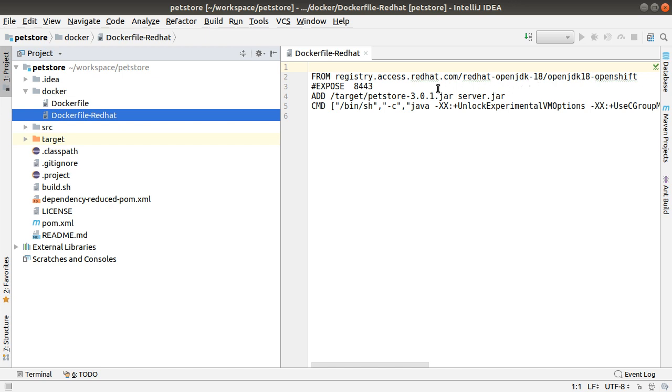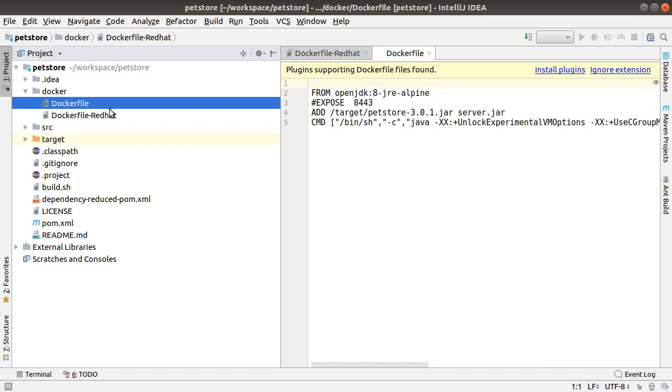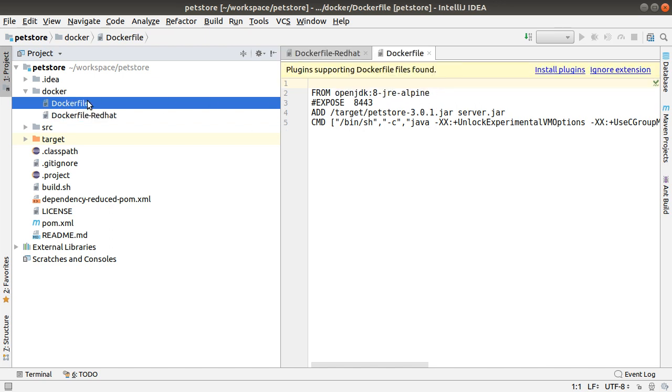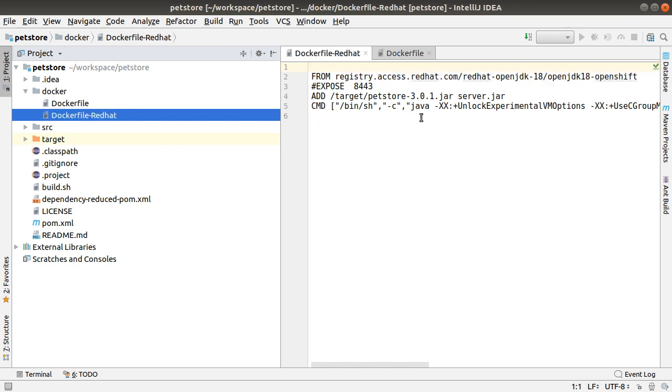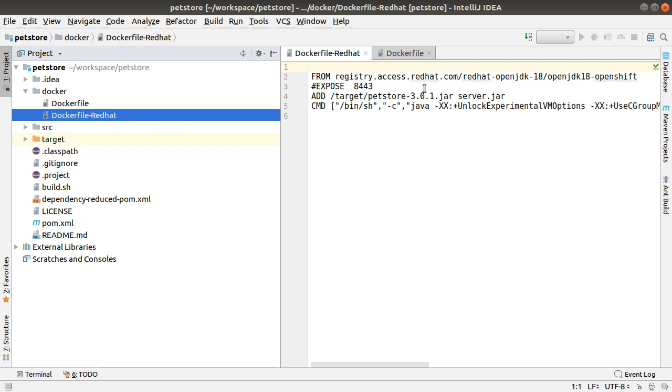The Red Hat Dockerfile basically is built based on the Red Hat OpenJDK. Okay, because there are so many corporate customers, they don't want to use the Alpine JRE, especially when they are deploying to OpenShift environment. It's required to use Red Hat as a base image.